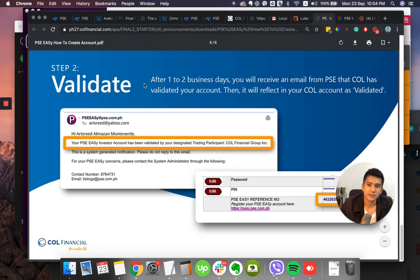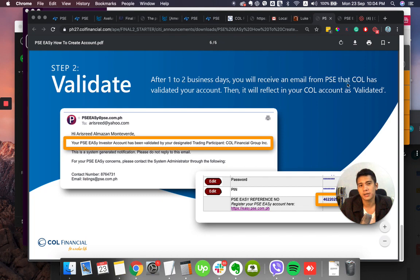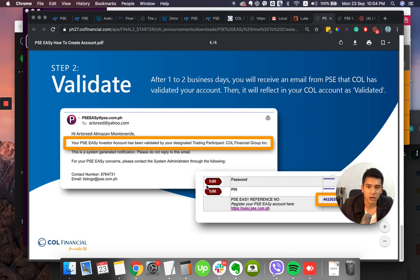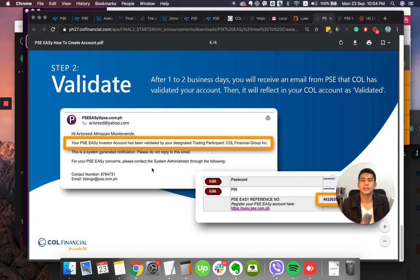Validate. Once again, after one to two days, you will receive an email from PSE that COL has validated your account. Then it will reflect in your COL account as validated. So this is what you have to check from time to time once you have entered that you are validated. All right? So that's it.